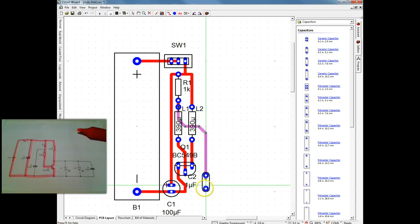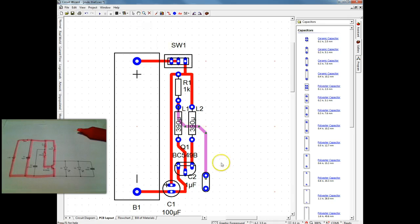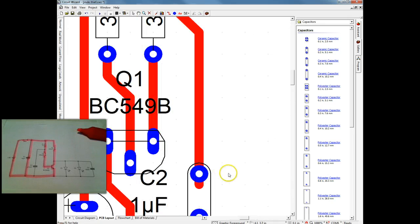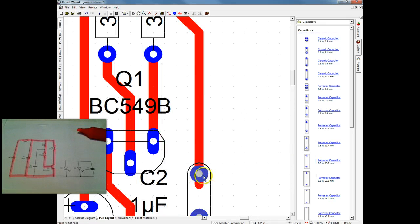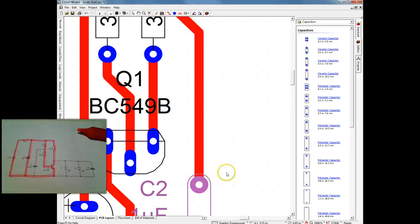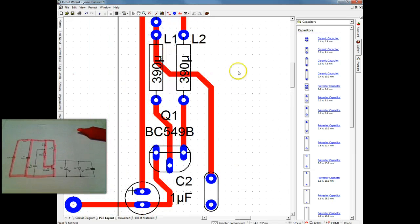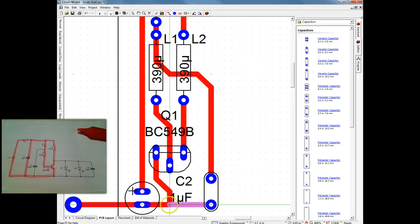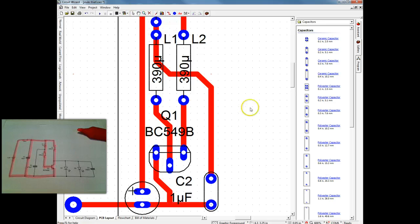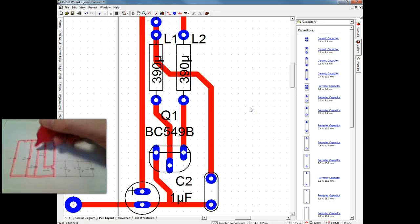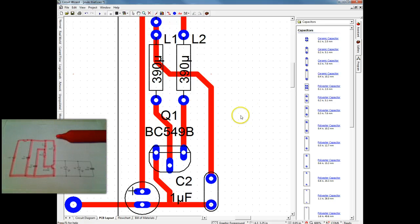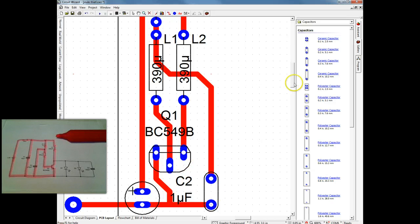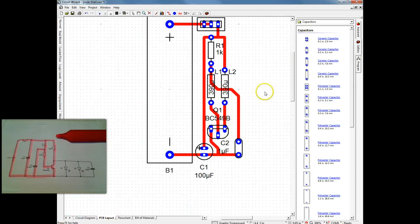And you can see here that my track hasn't quite lined up. And the reason for that is the component has come in off the grid. So I rearranged the grid, so I made the grid spacing a finer resolution. So I can move that. And you can see now the pads are on grid points.